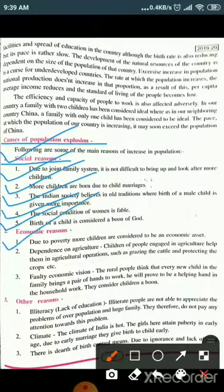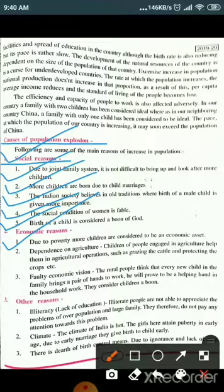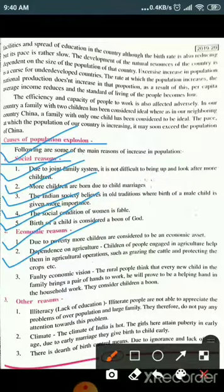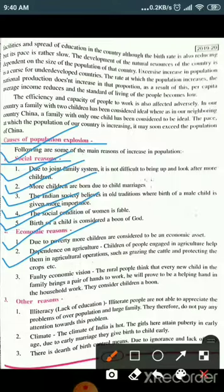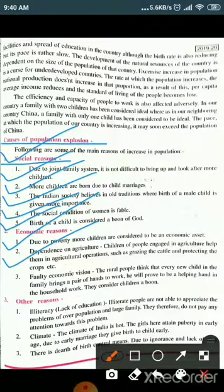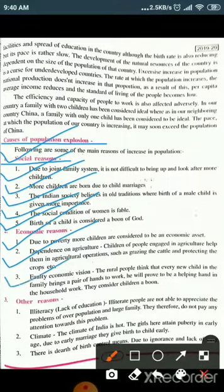Next are economic reasons. The first economic reason is: due to poverty, more children are considered to be an economic asset. Second is dependence on agriculture — children of people engaged in agriculture help in agricultural operations such as grazing cattle and protecting crops. Third is faulty economic vision — rural people think that every new child brings a pair of hands to work and will prove to be a helping hand.